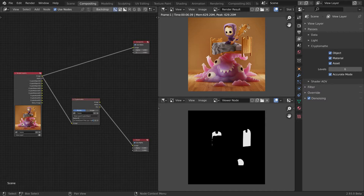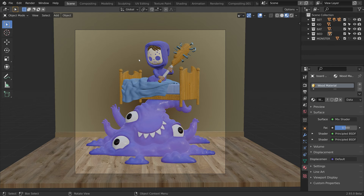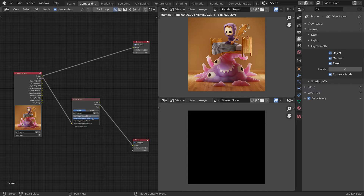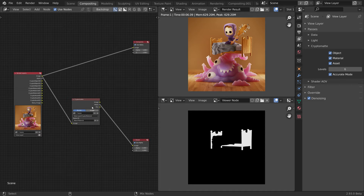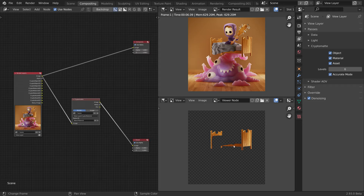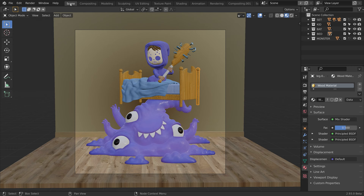Let's click on the text field to select all of the names and delete them to reset our selection. The bed is composed of multiple objects, and I have assigned the same wood material to all of them. So let's switch from the object pass to the material pass. Now that the material pass is selected, the text hint is displaying the name of the material under the mouse cursor. If I click on any of the objects of the bed, it will select all of the objects that share the same material. So with the material pass, we can make selections based on materials.